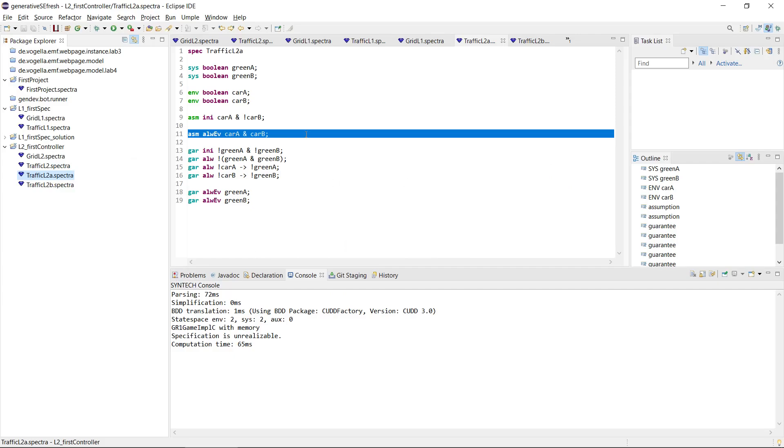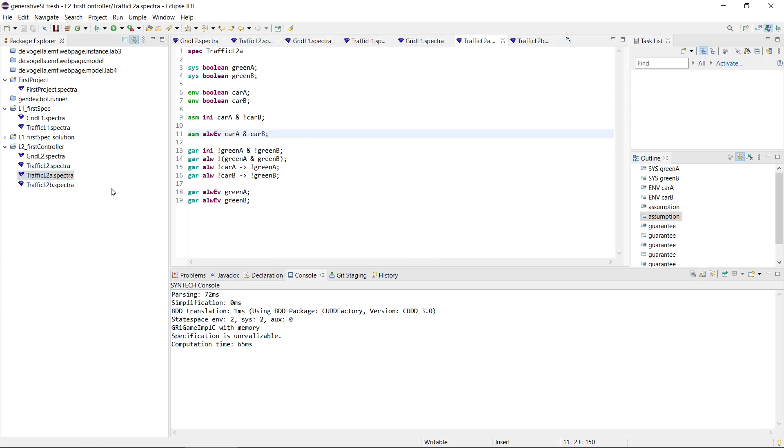So the first change in specification 2A was to combine the justice assumptions, that car A and car B always eventually happen, and that they then happen at the same time.